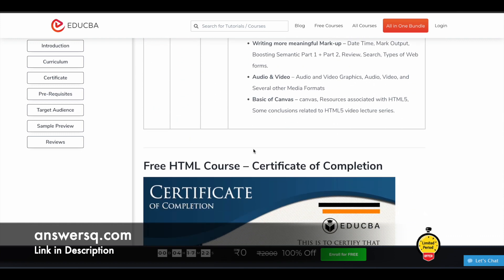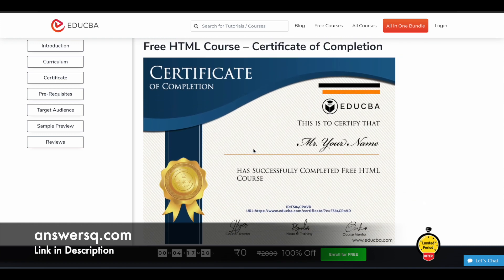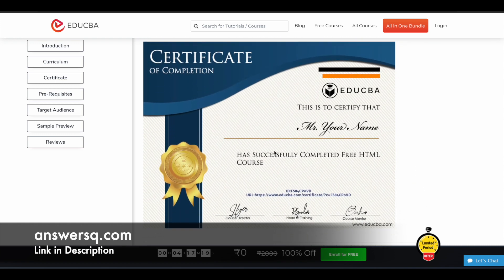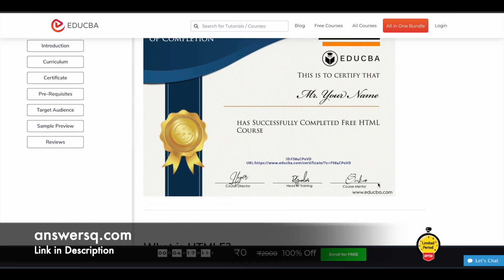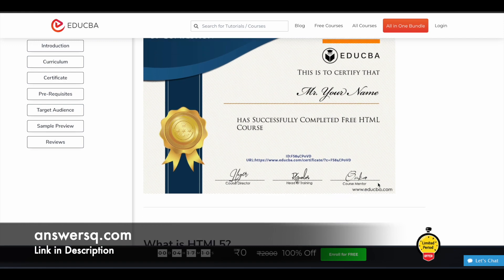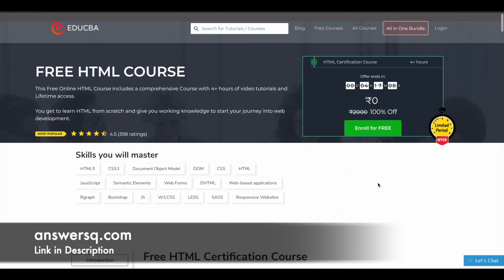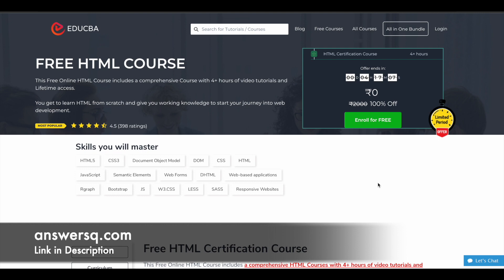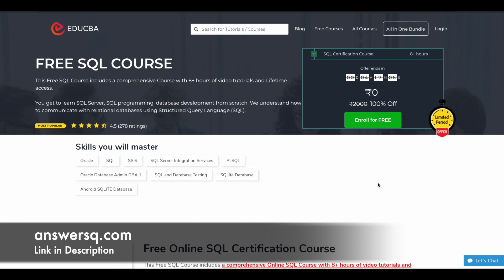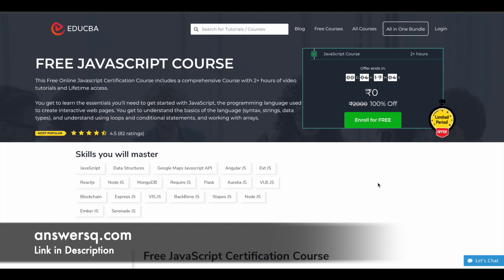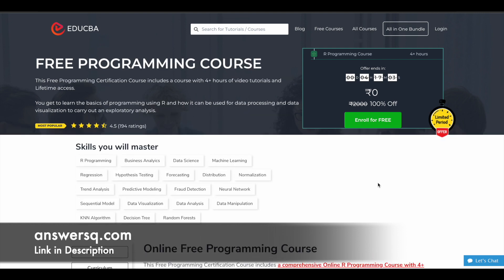One important thing is that after completing these courses, you will get a certificate. This is a verified certificate, so once you get it, you can attach it to your resume and share it on LinkedIn as well. You can get these courses and a free course completion certificate for absolutely free of cost.